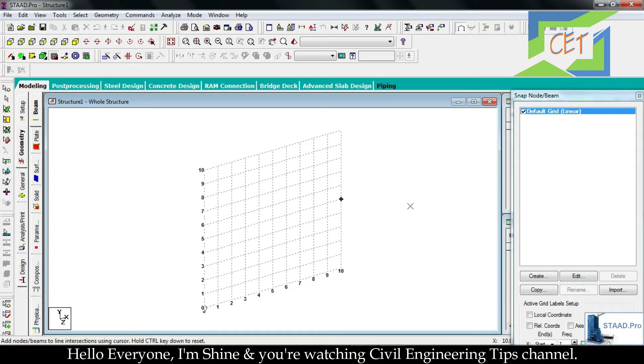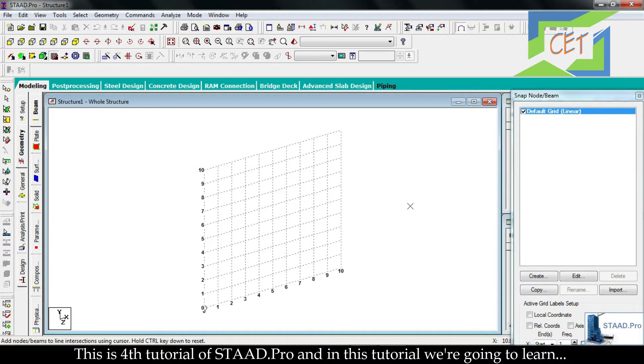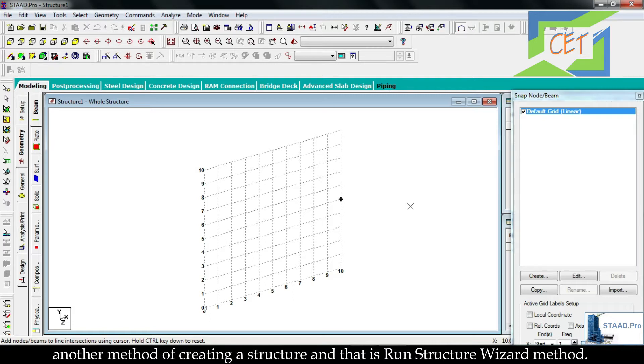Hello everyone, I am Shine and you are watching Civil Engineering Tips channel. This is the fourth tutorial of STAAD Pro, and in this tutorial we are going to learn another method of creating a structure, and that is Run Structure Wizard method.